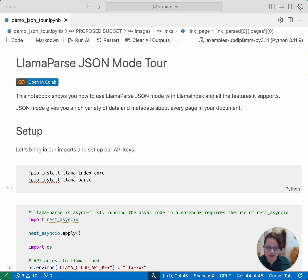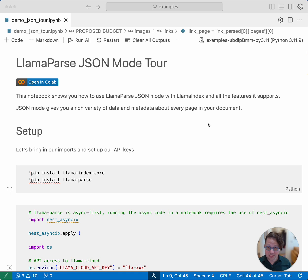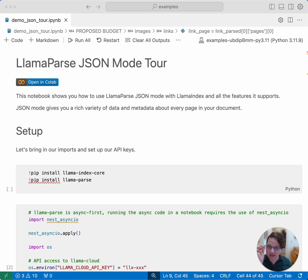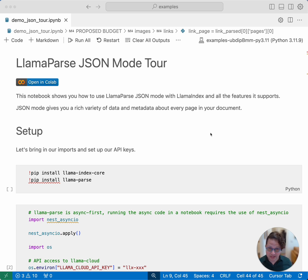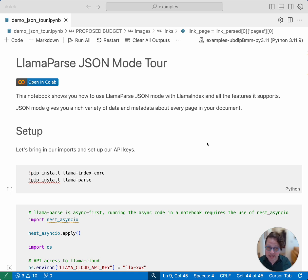Usually when you're using it, you get a markdown format of your parsed document. But if you want to go into more detail and have more control over what you're doing with LlamaParse, there's also a JSON mode that you can use to get really fine-grained control of what is returned and the individual components of your document. So let's look at how you use it.